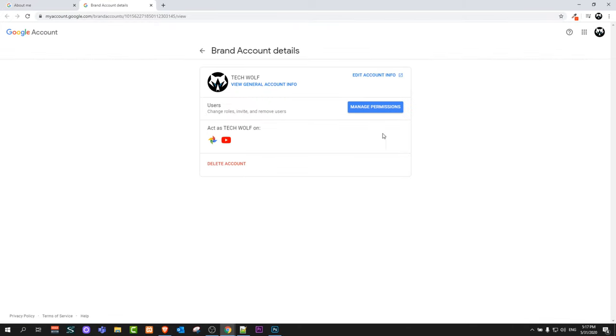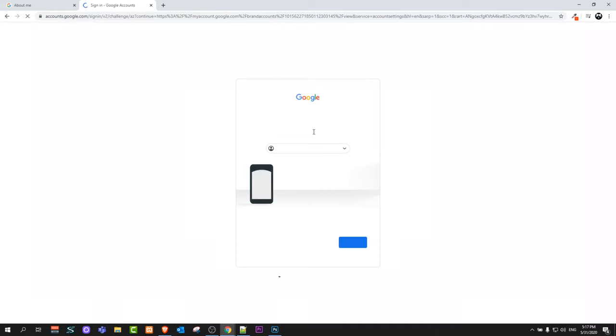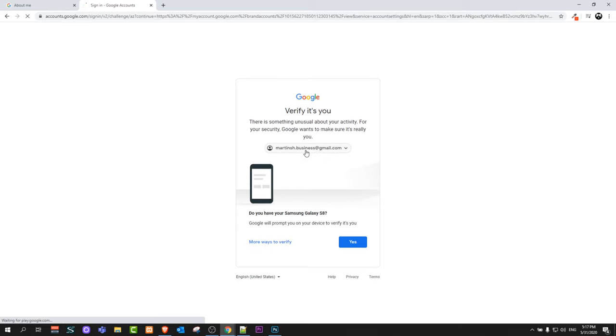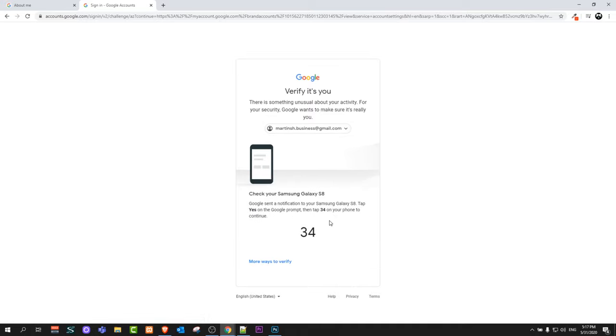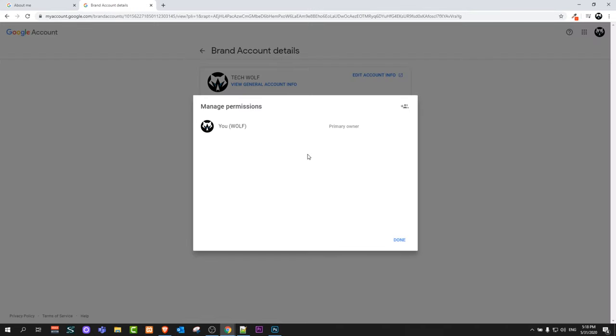Once you get redirected to this page, you will see the option Users. Click on the button Manage Permissions. The next window will open up and I have two-factor authentication, so no one can manage my accounts without my phone or permission. I'll do my two-factor authentication and then click again on Manage Permissions.